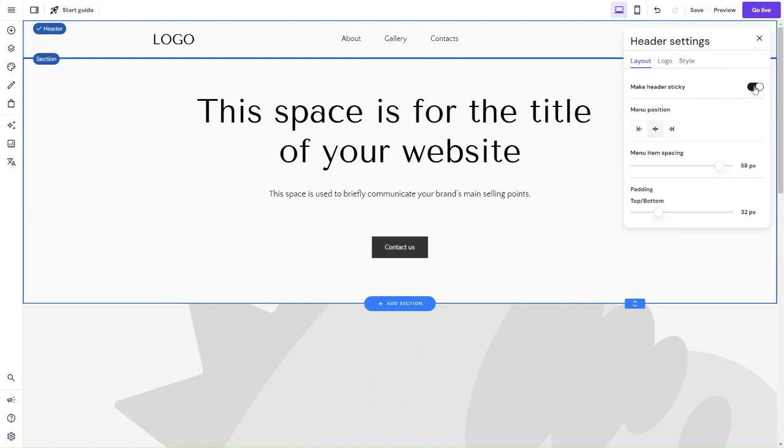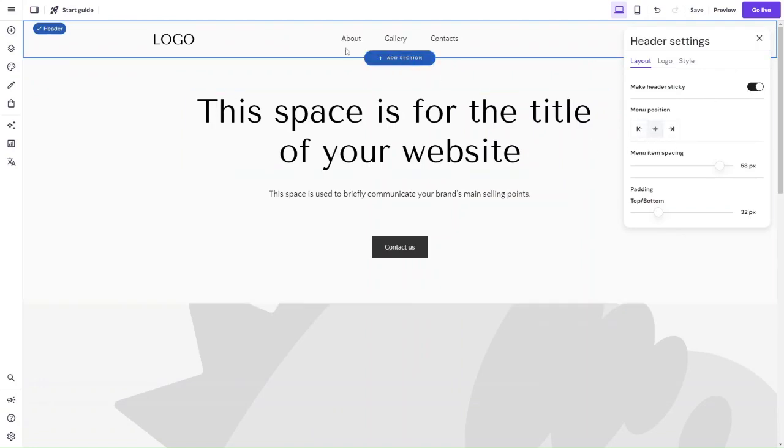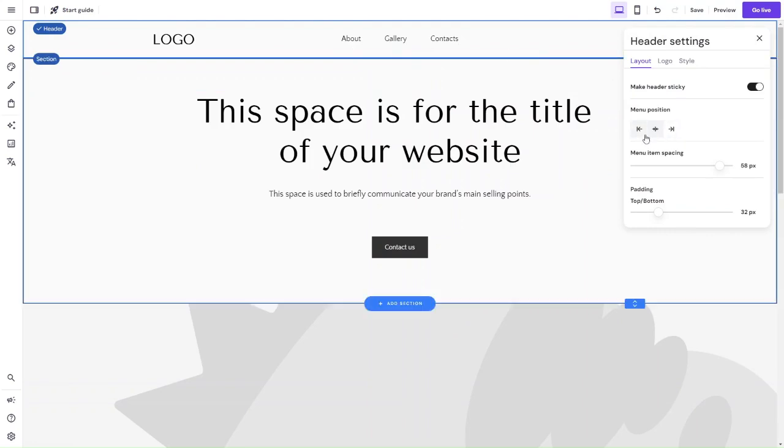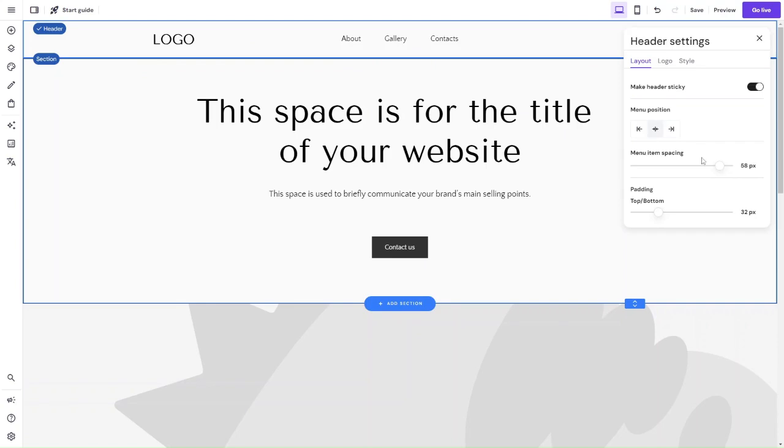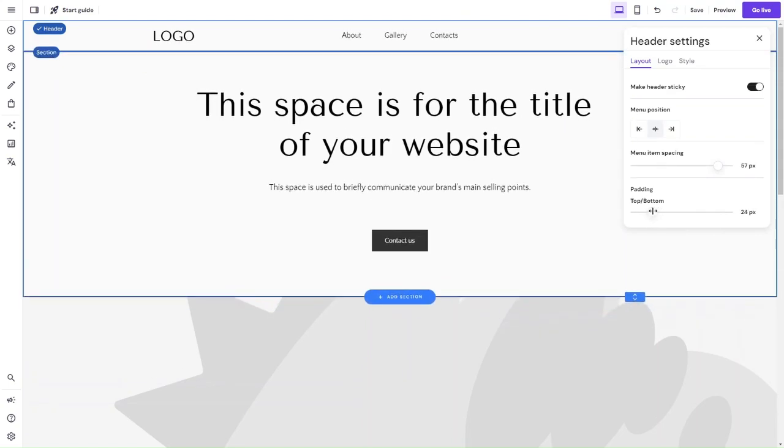So for now we will keep our header sticky and we also have the option of the menu position, so this is referring to this navigation menu here and you can decide if you want to keep it in line, in the middle, left or right. You can also take a look at the menu item spacing, so essentially control the spacing, the gap between each item and also the top and bottom spacing as well.